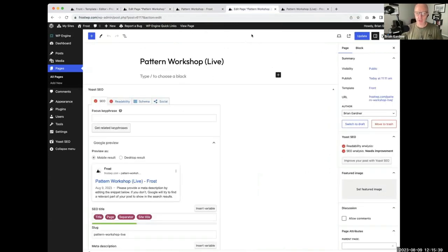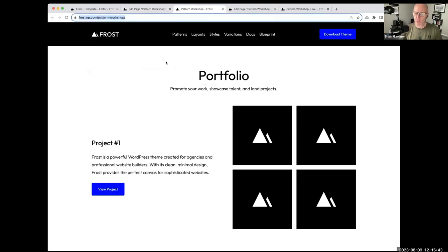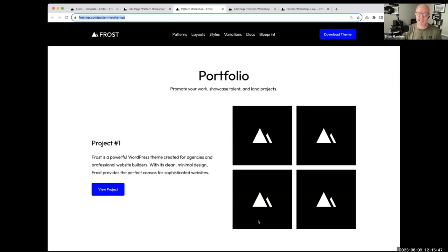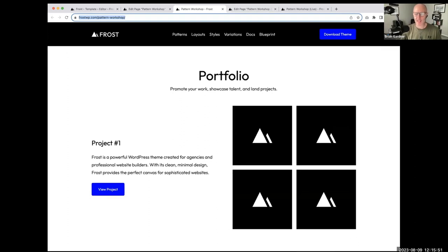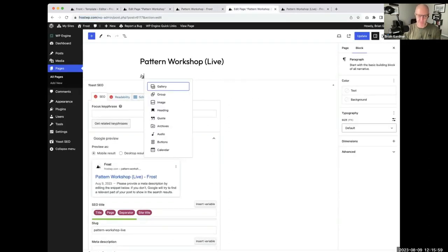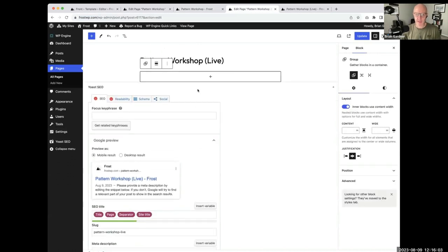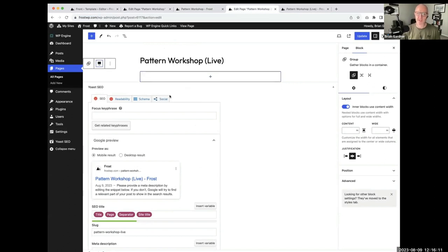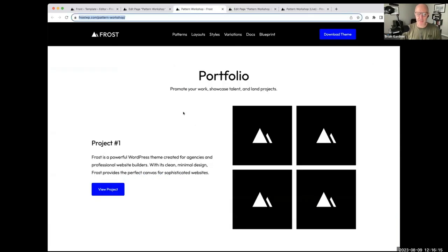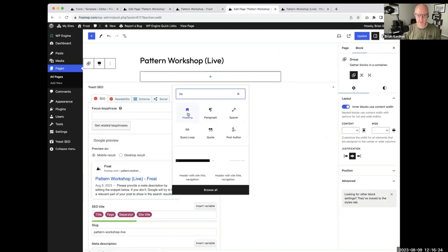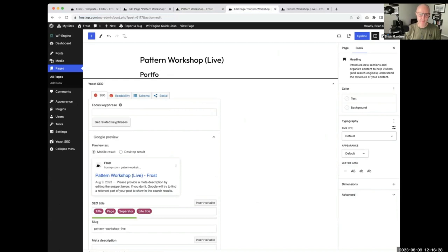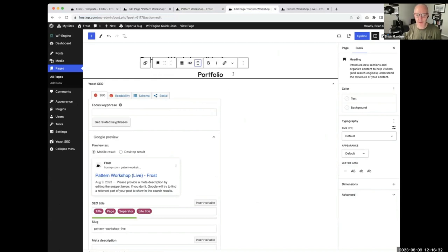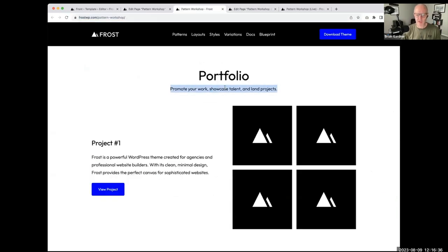Inside the group I'll add a heading block and call it Portfolio, centered. I'll paste in some paragraph text below it. There's a bit of space between the heading and paragraph because of block gap — a predefined spacing of 30 pixels in Frost between every block. I put these in a group so I can control the distance between the two. Another way would be to set top margin on the paragraph — going to Dimensions, selecting Margin, and setting the top to something like 10.